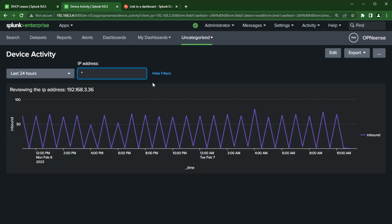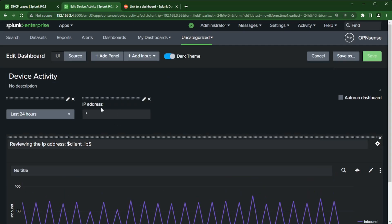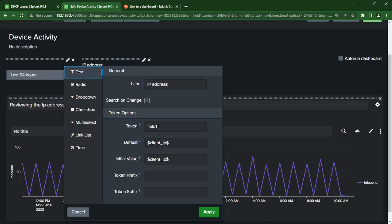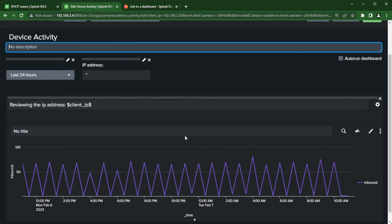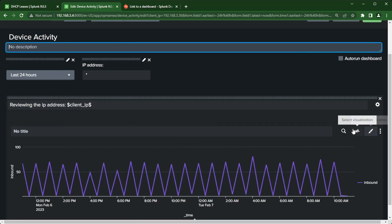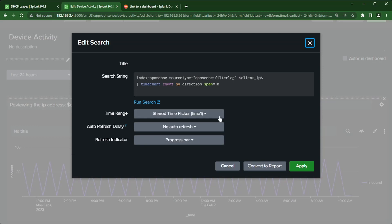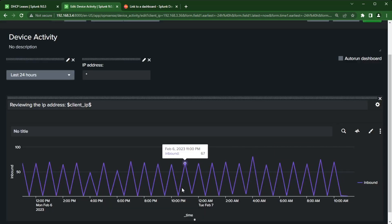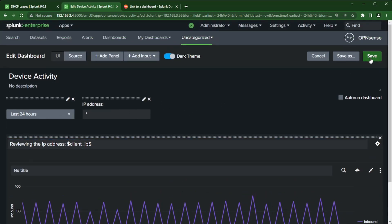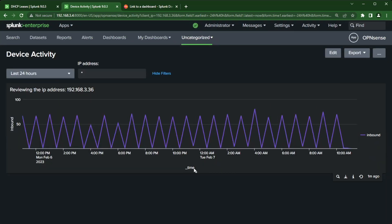So now if I click save, I could in theory change this to a star, but there's something I forgot to change because it didn't update the page. If I go back into edit, the new token I should be passing is field one now, because now I'm passing a token inside from my input to my search which has client IP still. So I'll rename this to field one.